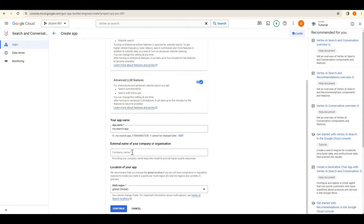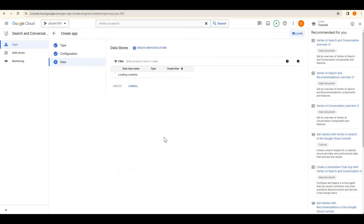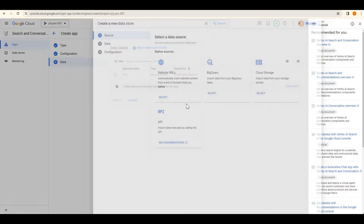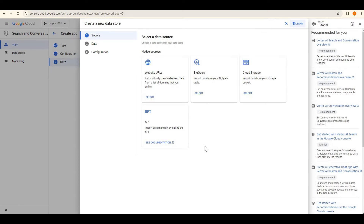I will enable these features. For the app name I'll give 'my search app', and for the company name I'll give my domain name — TechCapture. Then continue, and here we have to create a data store.